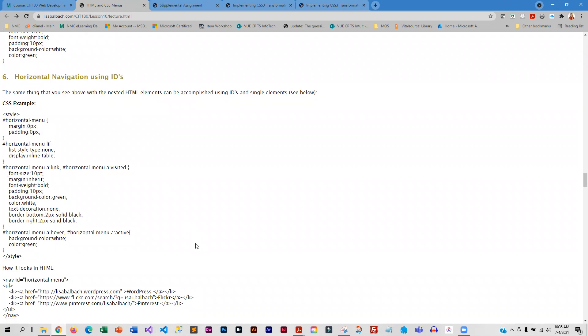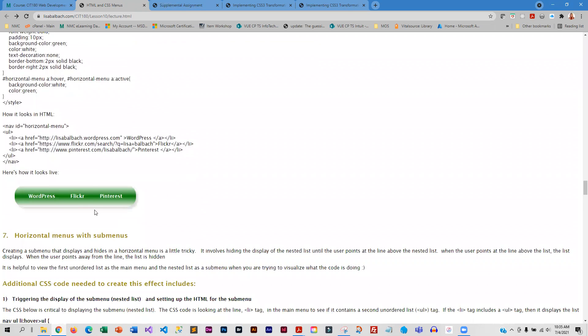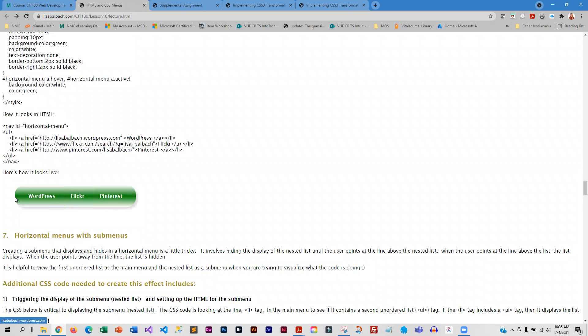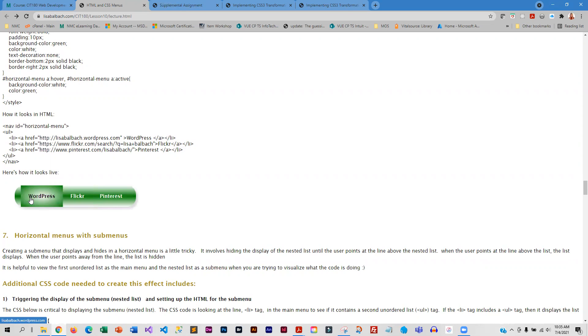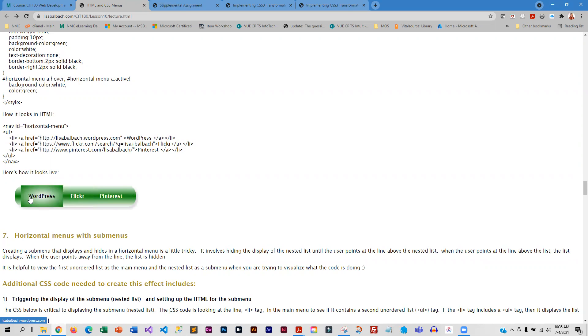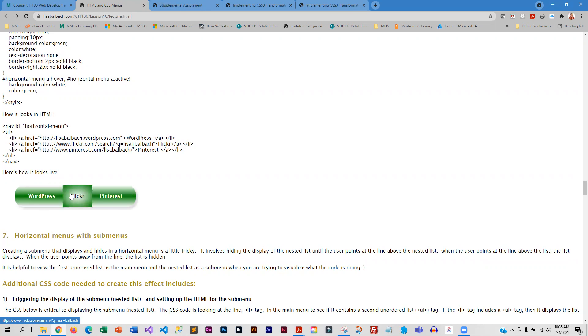Same exact thing, using IDs, with a little different formatting. It probably would have looked better if I had rounded the corners on the hover, but I didn't.